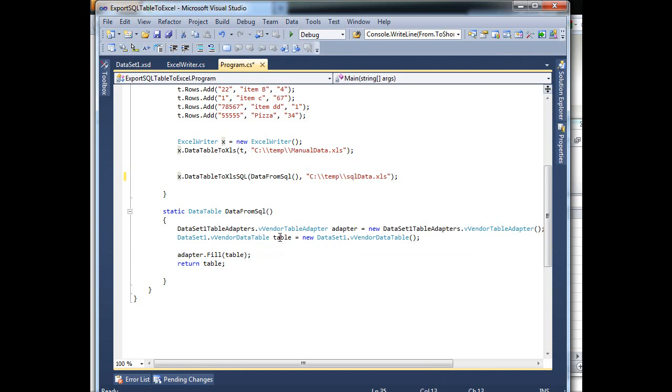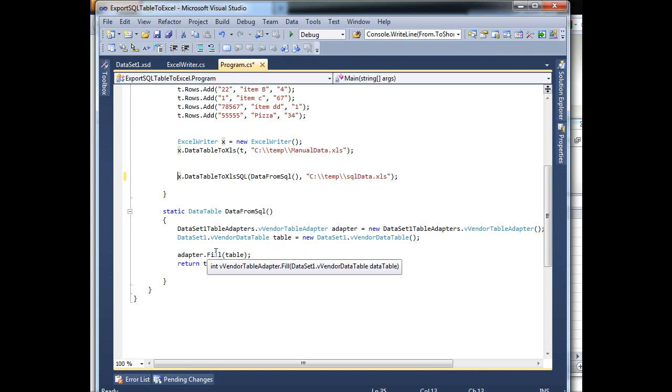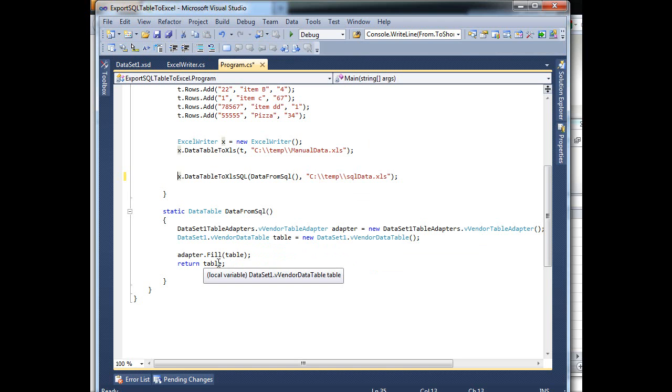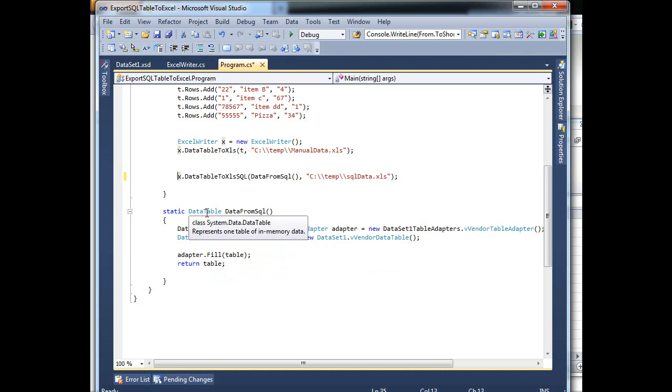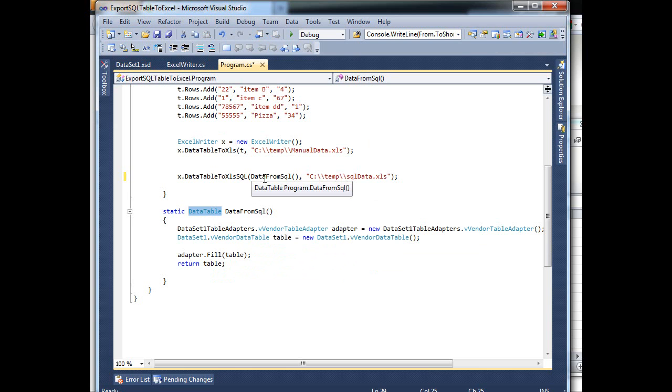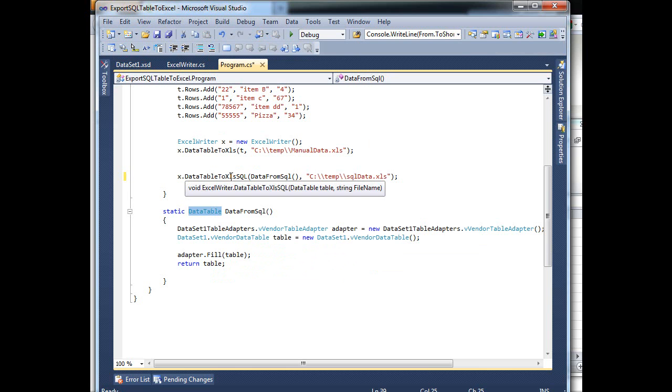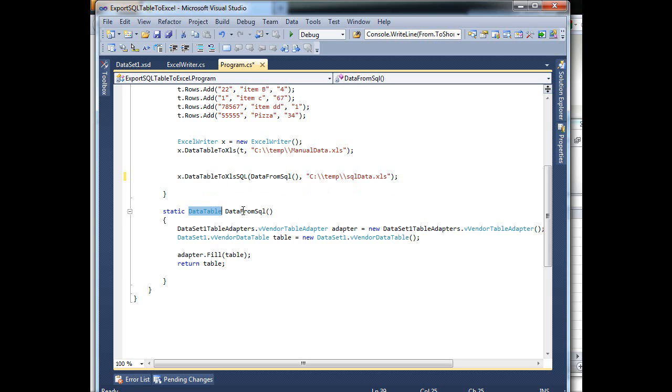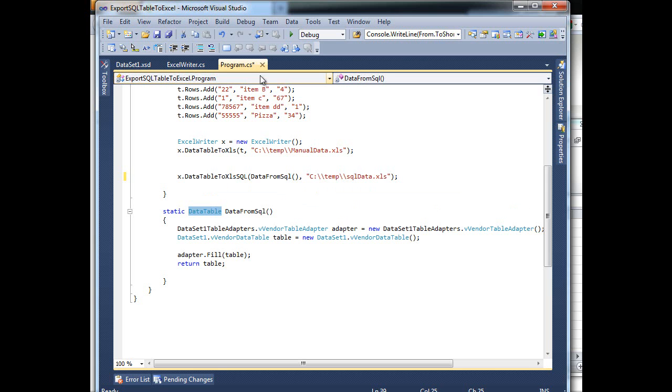So here I'm creating my adapter object and my table, data table object. And here I'm saying, okay adapter, fill my table with all the data and then return it. So you can see I'm returning a data table, which is over here, and that's what its parameters is asking for, a data table. So I'm pulling it from SQL, and here I'm saying, well, here's where you want to save it to. So I'll run it again.